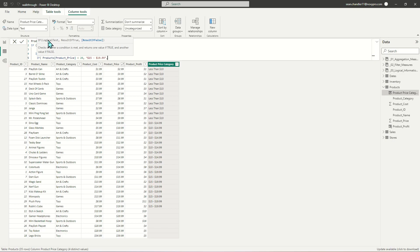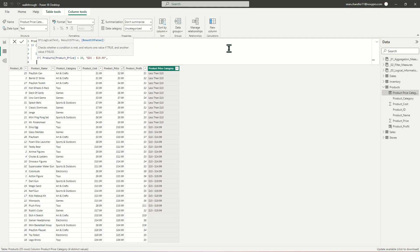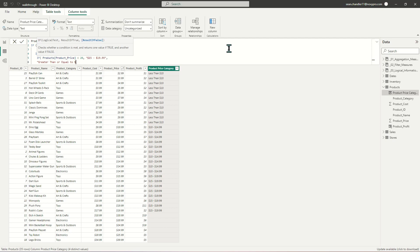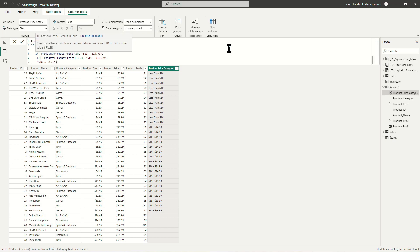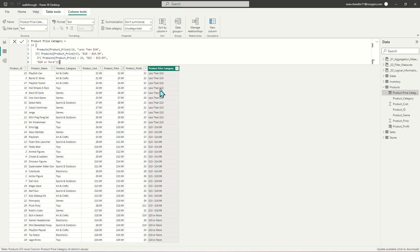The last value we're going to add is our result if false value, which closes out our IF statement. For all other values where none of the criteria are met, I just want to call that $20 or more. Now we have a new column: less than $10, $10 to $14.99, $15 to $19.99, and $20 or more.